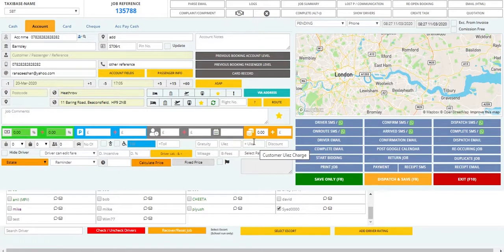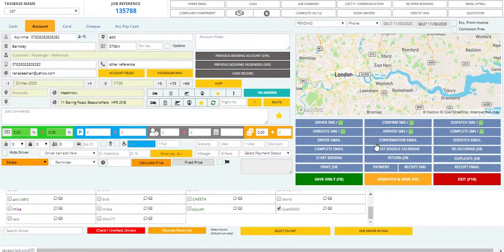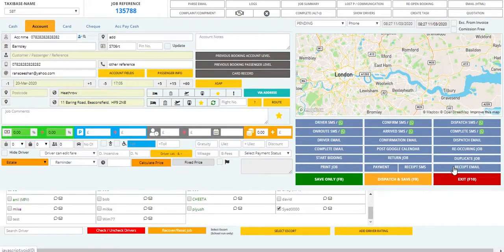At the end there is a separate section with many additional facilities — you can send the driver an SMS about the job details, email the driver, or send the customer an email confirmation by clicking on confirmation email. You can also make a return job by clicking return job and entering the return details. By clicking save you can save both jobs. You also have the option to duplicate a job, print a job, generate a receipt for the booking, and finally save and dispatch once all details have been entered.